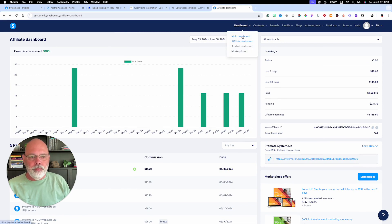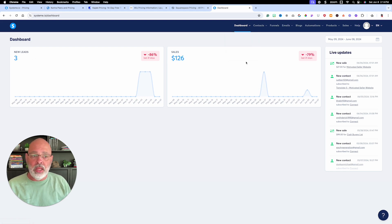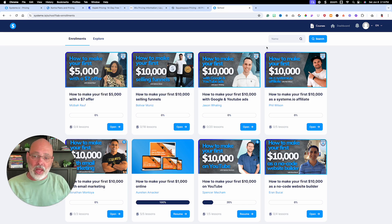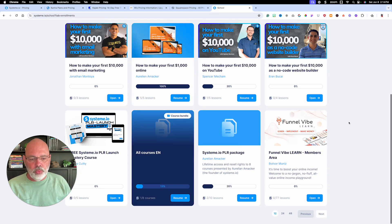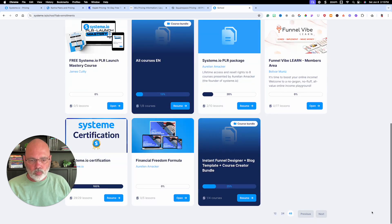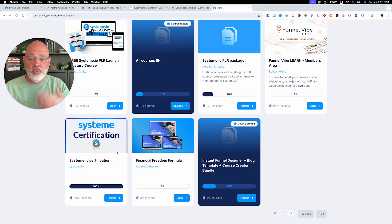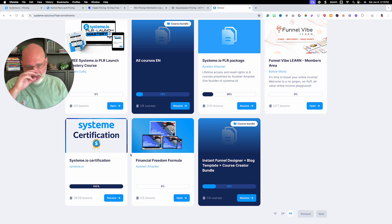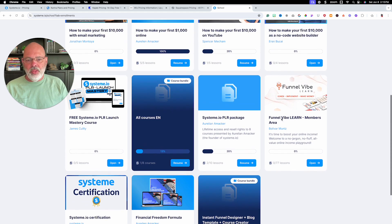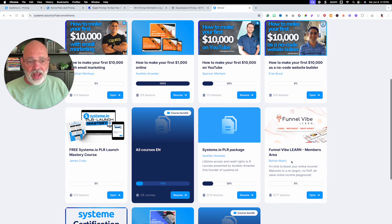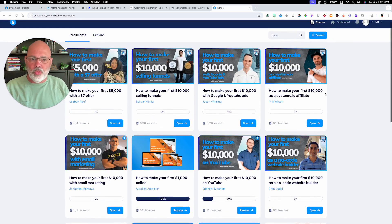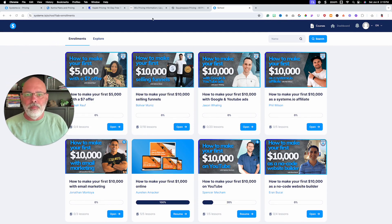You've got the affiliate dashboard, your main dashboard showing leads and sales snapshots, and a student dashboard. System comes with a lot of free courses, and you can also buy courses. I just finished a certification course that walks you through the system and teaches you everything — affiliate stuff, how to build a funnel, how to build a blog — and then you get certified. You can also take additional courses like the Funnel Vibe course from a guy who knows System inside and out.